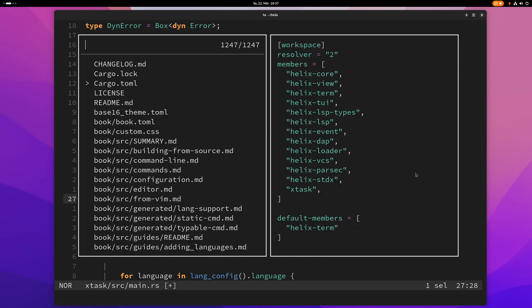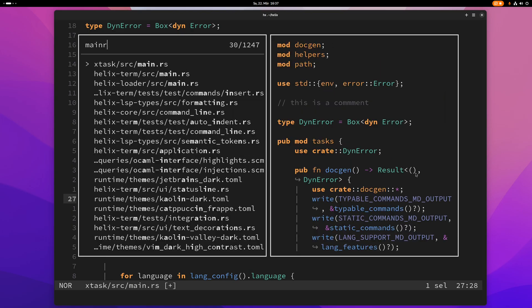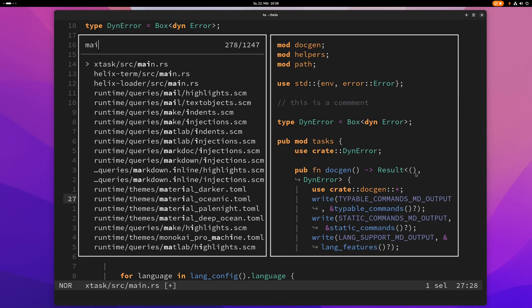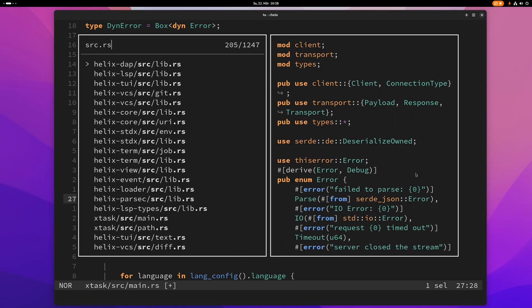And of course you can just type something here. This is fuzzy search so I could just type for example src and then .rs or whatever and then I can find this whole path here.